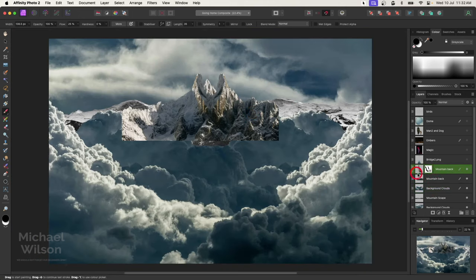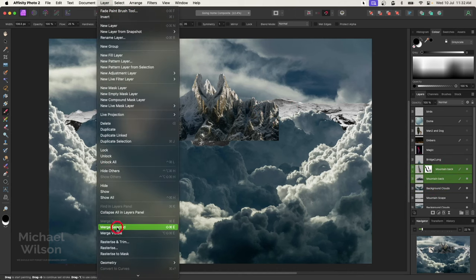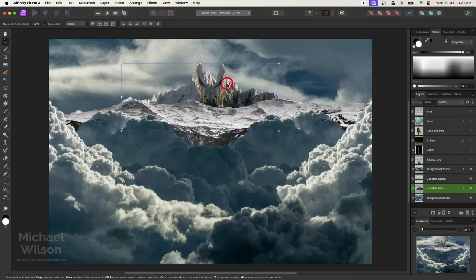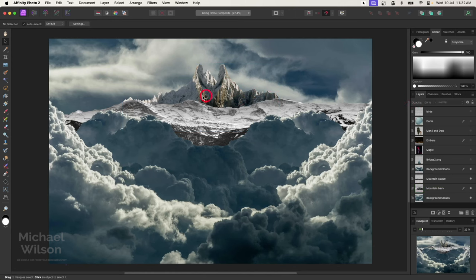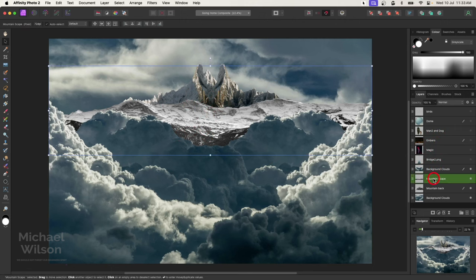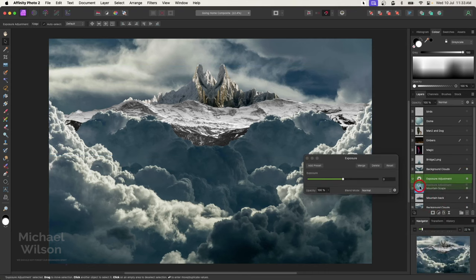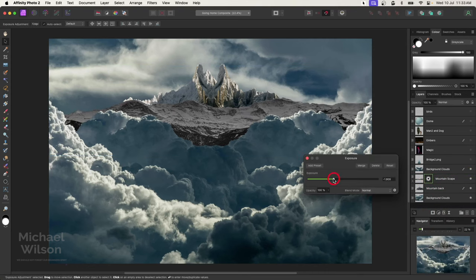I'll highlight both of those mountains, then Layer > Merge Selected so we don't have too many layers. I'll bring that merged mountain all the way underneath the mountainscape and nudge it up so they're sticking out. Now I'll add an exposure adjustment to each mountain — on the mountainscape, let's add an Exposure and clip it to the mountainscape. I'll bring that down to make it fairly dark.